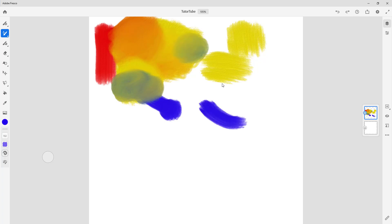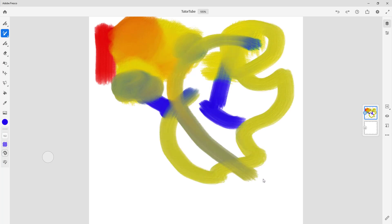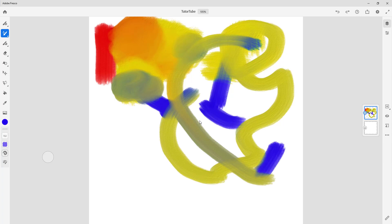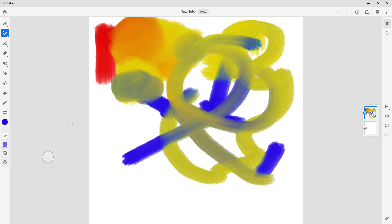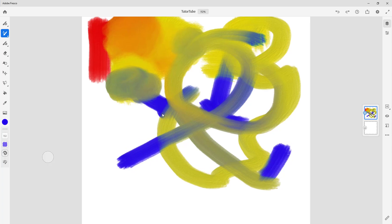I can draw out and mix, and you can see that just like oil it kind of mixes up. The mixing property is working just like that. Besides that, you have other options as well — this is oil paint brown, and you can change the angle of the brush right here. You can see that change, and you can also see the canvas texture.